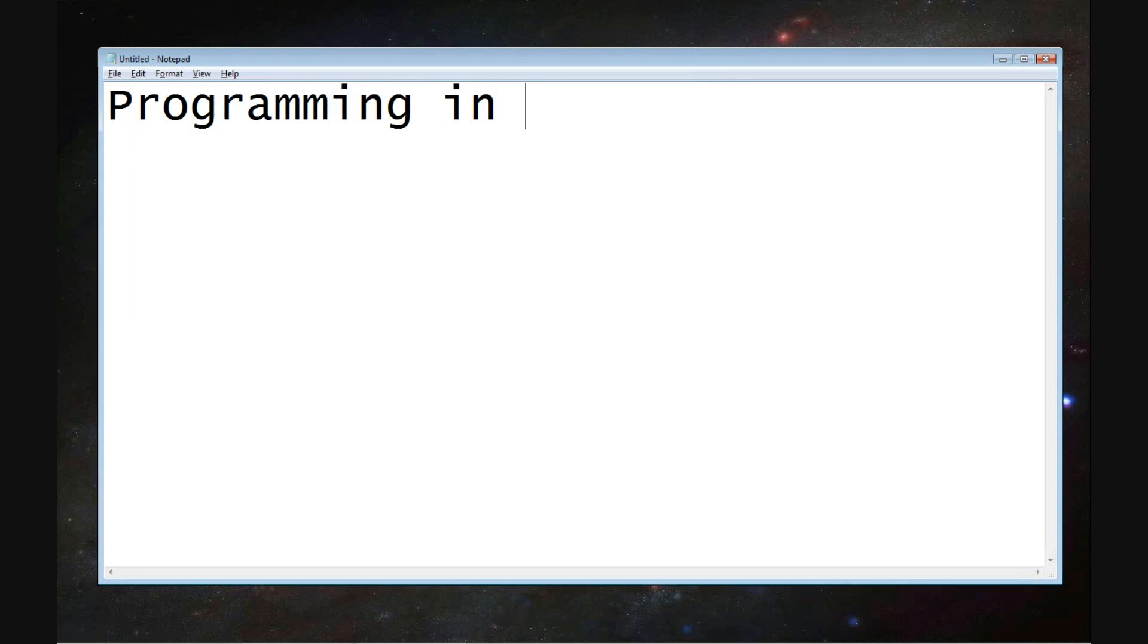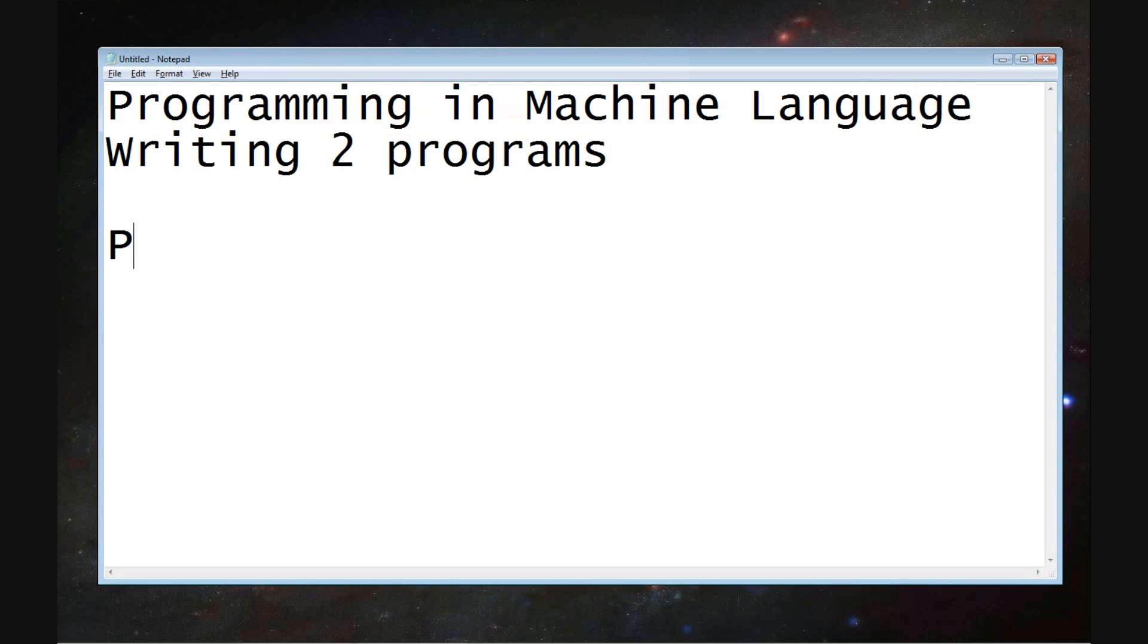Okay, so today I am going to be programming in machine language. Two programs we're going to write.